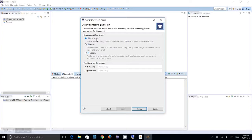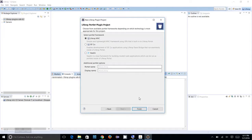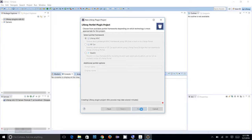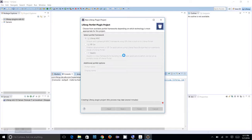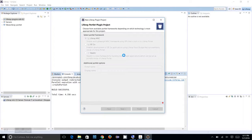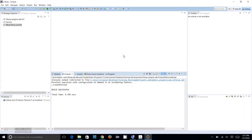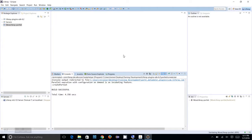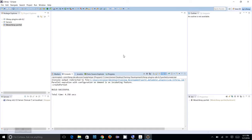It's called Liferay MVC framework. Choose that and click on Finish. When first time you're creating a portlet, it will take a long time. If you are connected to the internet, it will download a lot of plugins and libraries for your application which are required for running your Liferay Plugins SDK for the portlets.